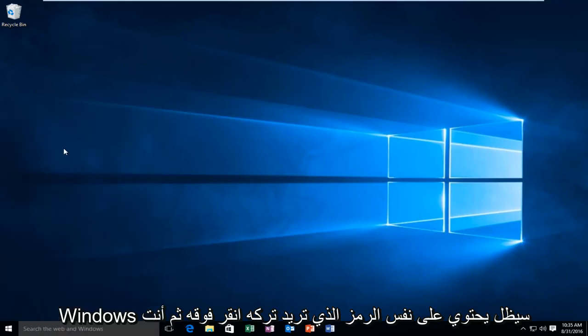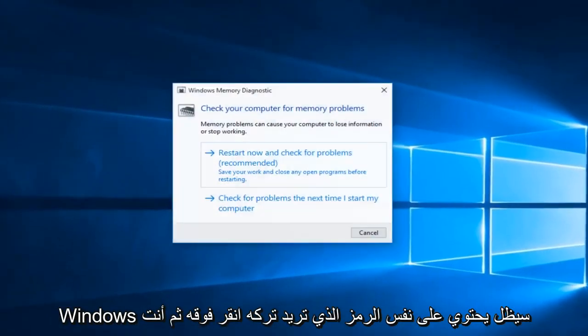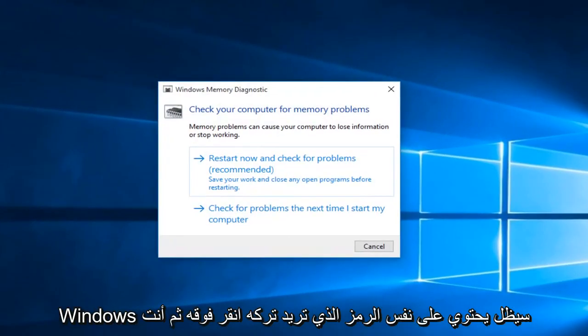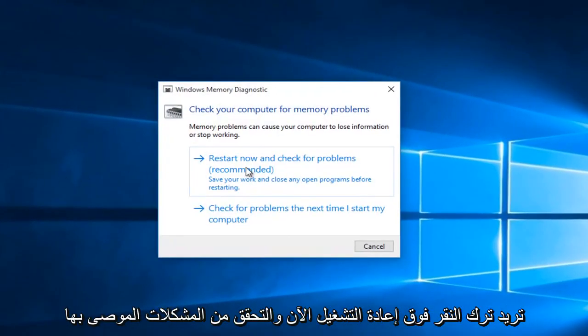You'll want to left click on that. Then you'll want to left click on restart now and check for problems, which is recommended.